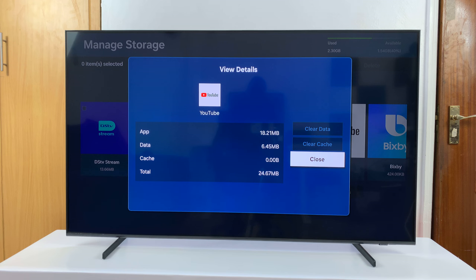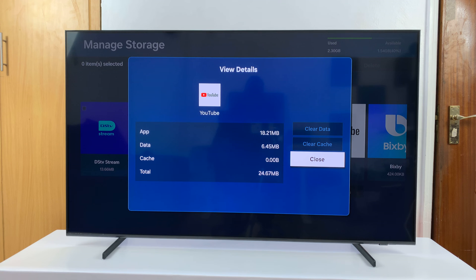Currently the Clear Cache button is grayed out because I have 0.00 bytes of cache data on the YouTube app — I literally don't have any cache, so I'm not able to click Clear Cache.